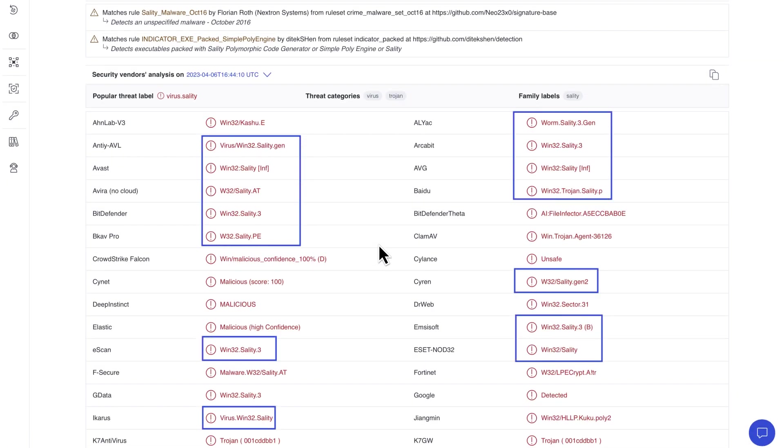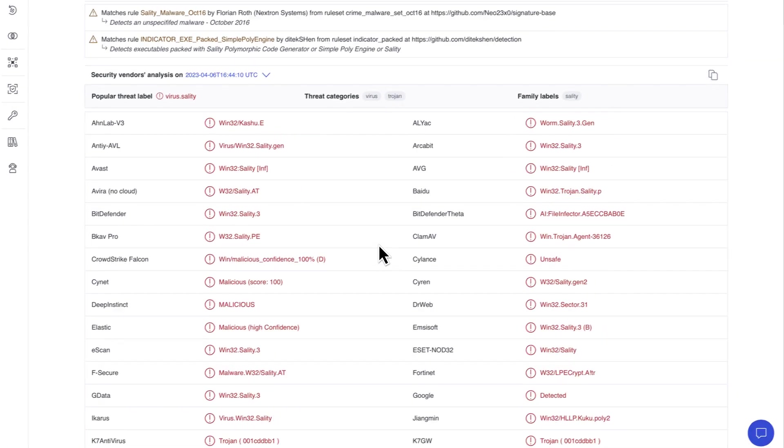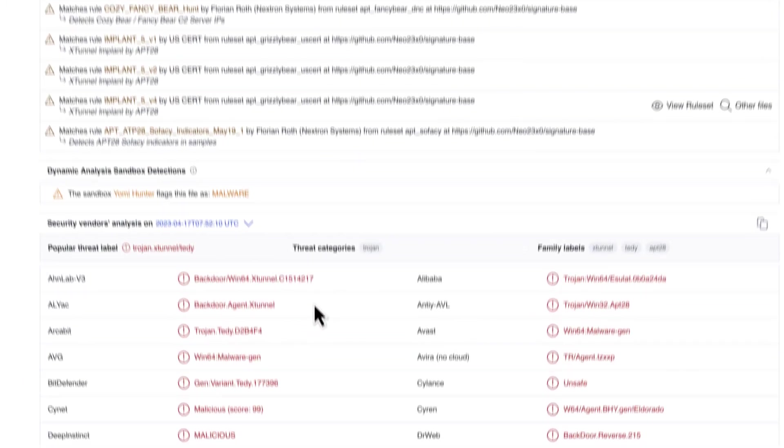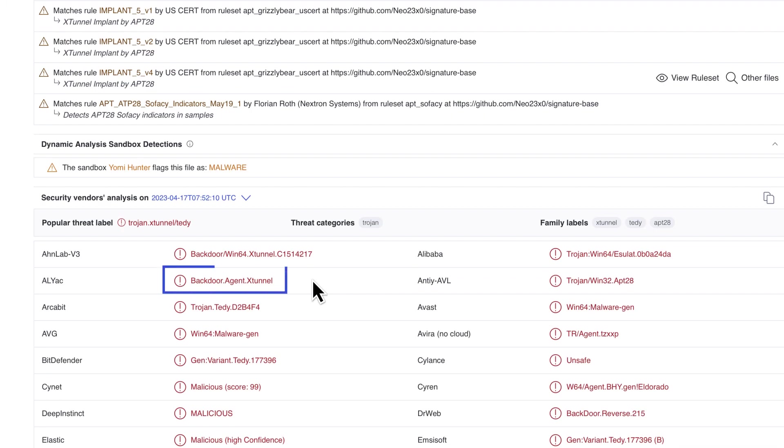Additionally, some AVs echo each other as they use the same engines. In this example the sample's AV verdict is related to a particular actor, confirmed by crowdsource rules too.